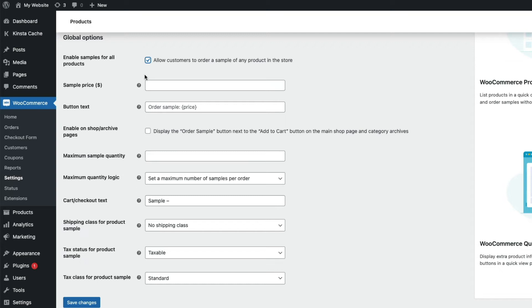Next we can set a price for our sample products, or if they're going to be free, just leave it blank. We can change the text on the button used to order a sample. So if it's a free sample, we could put 'Order Free Sample.'